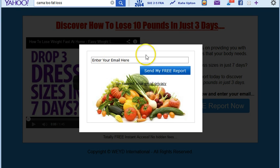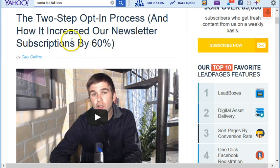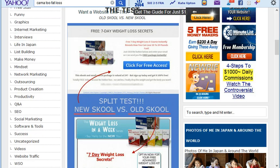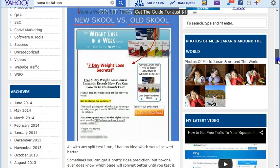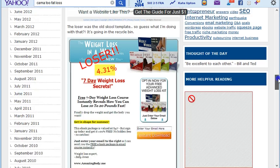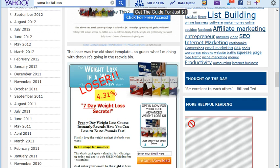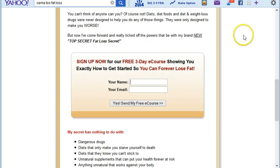A lightbox popup appears and they can enter their name or email and request a report. They're saying this type of opt-in can increase your subscriptions by up to 60%. One marketer even tested both versions — the results were 8.29% conversions for the new school two-step opt-in versus 4.31% for the old school, which is almost double the conversion rate.